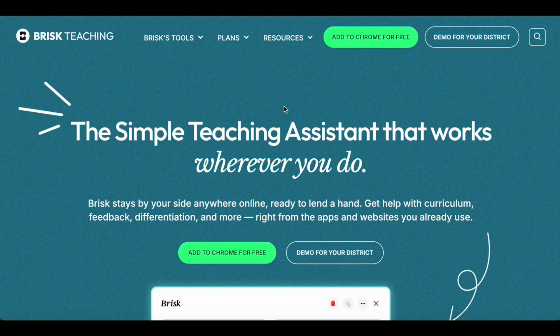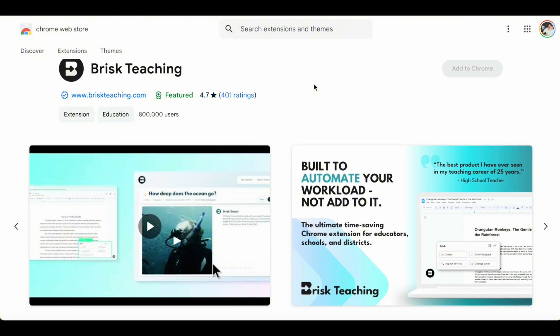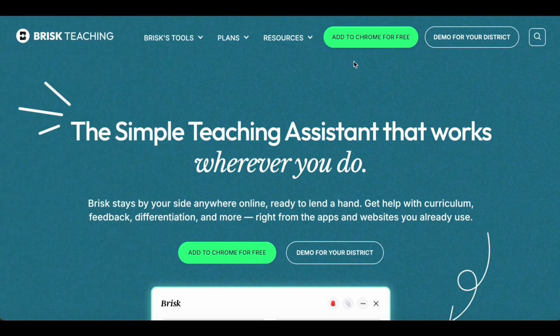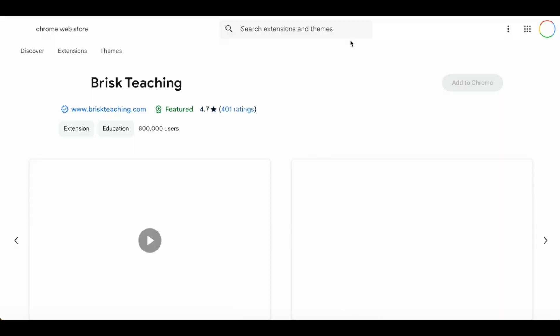Hi, this is Med for Educators Technology. In this video, I'm going to show you exactly how you can use Brisk to enhance your teaching. Let's jump right in. To start using Brisk Teaching, the first thing to do is to install the Chrome extension. Once you add the Chrome extension, we will start exploring the different activities that we can do using Brisk Teaching.